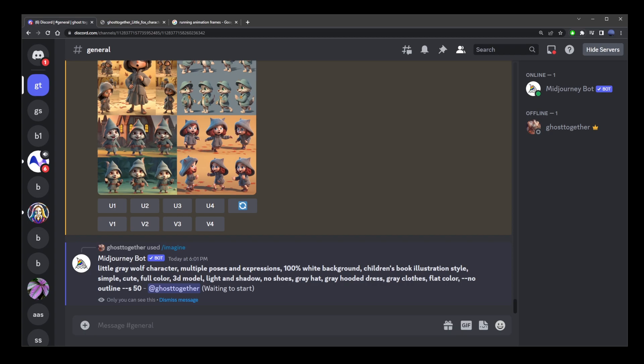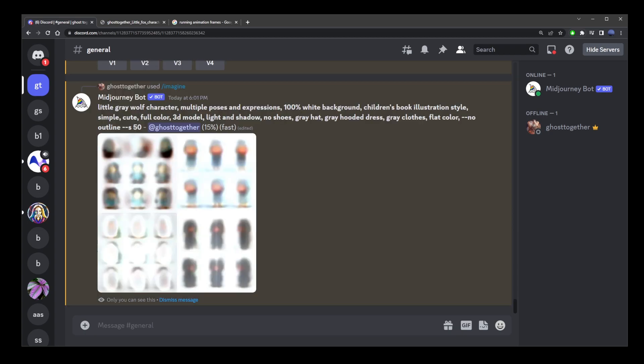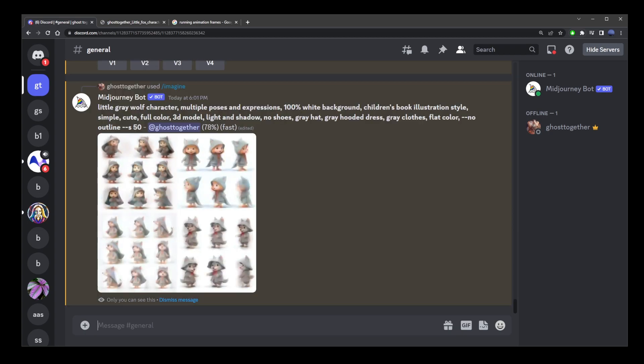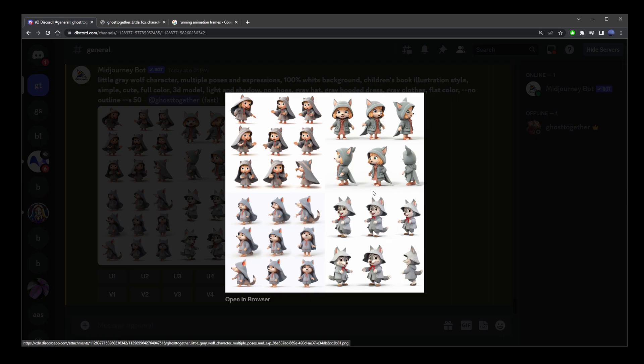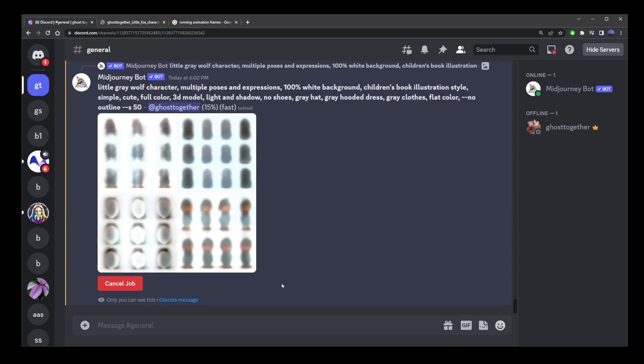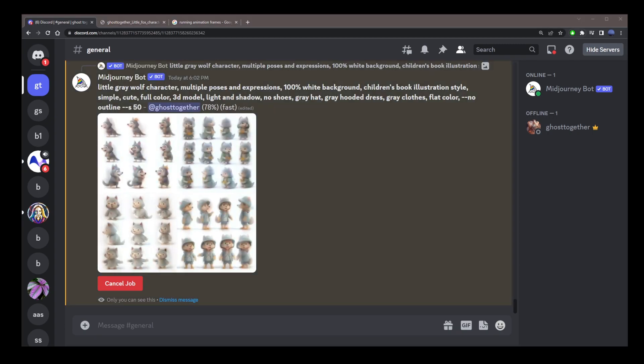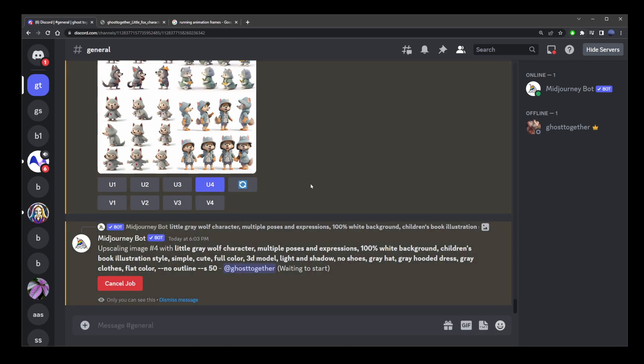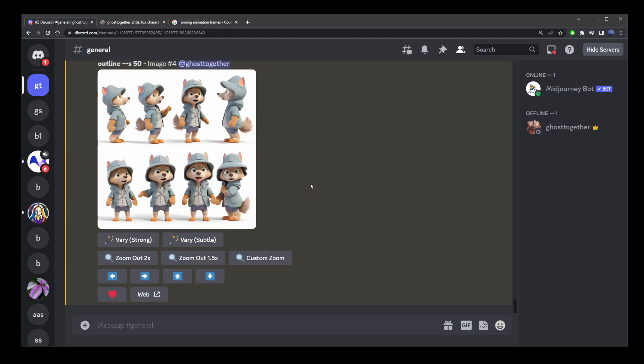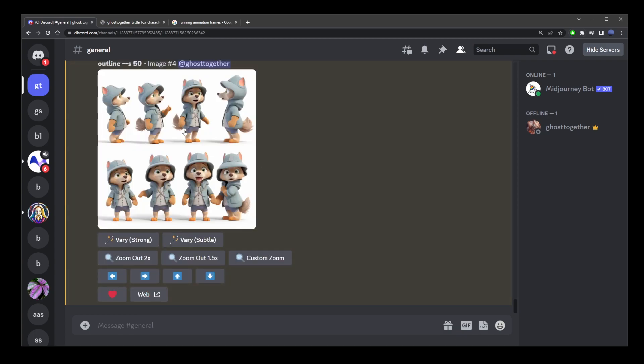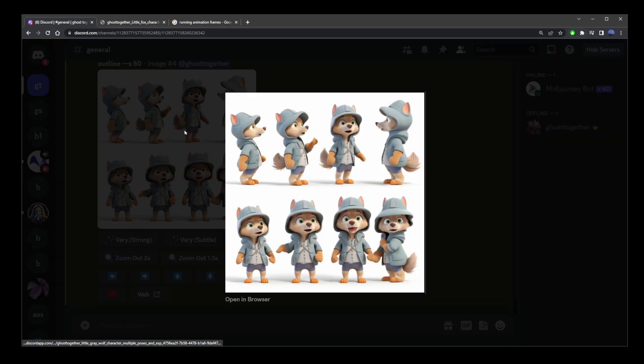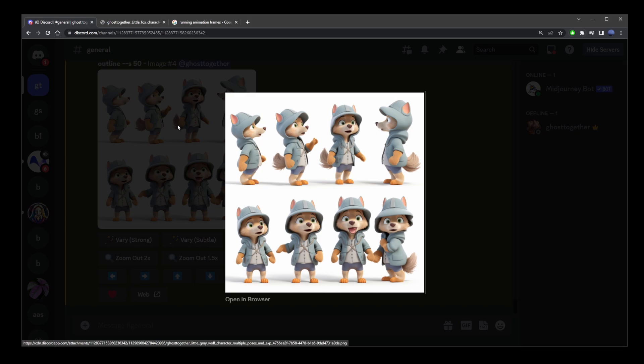Now, you might want to generate the same image multiple times until you get the characters you actually like. So, after running this prompt two times, I ended up with this image, which I thought was acceptable.